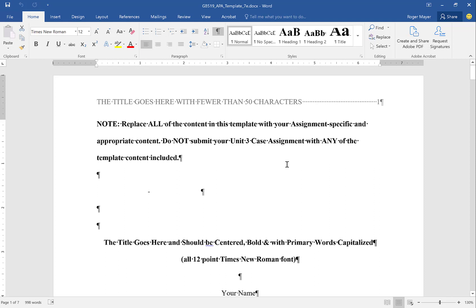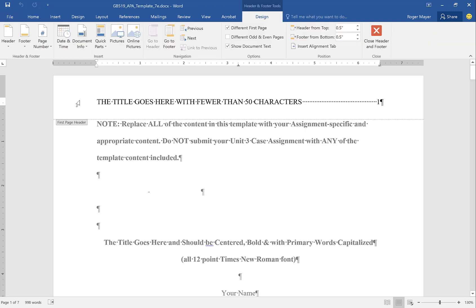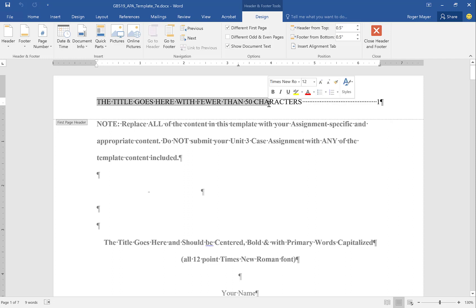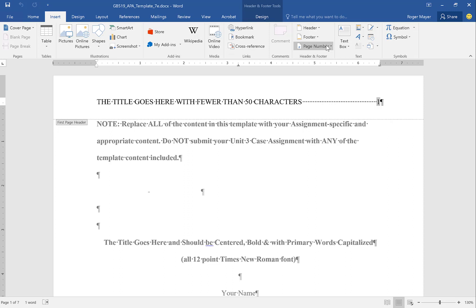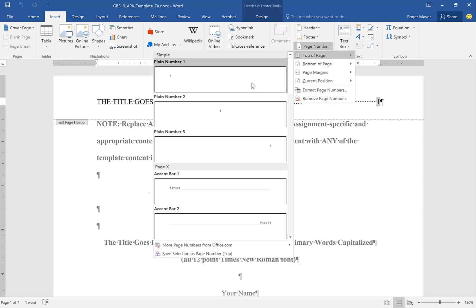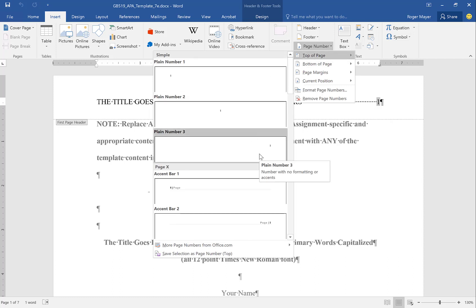In APA we no longer use the running header, but within the header — if you go to the top of the page and double-click, you're now in the header function. What we want to do is put a very short title that is less than 50 characters. It's going to be all caps and then we put the page number. To get the page number we go to Insert, Page Number, top of page — plain, no formatting, right justified.